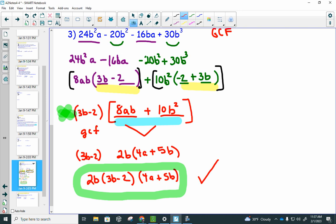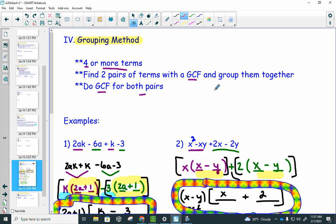Use those three examples and your abbreviated notes today to help you with the practice set.